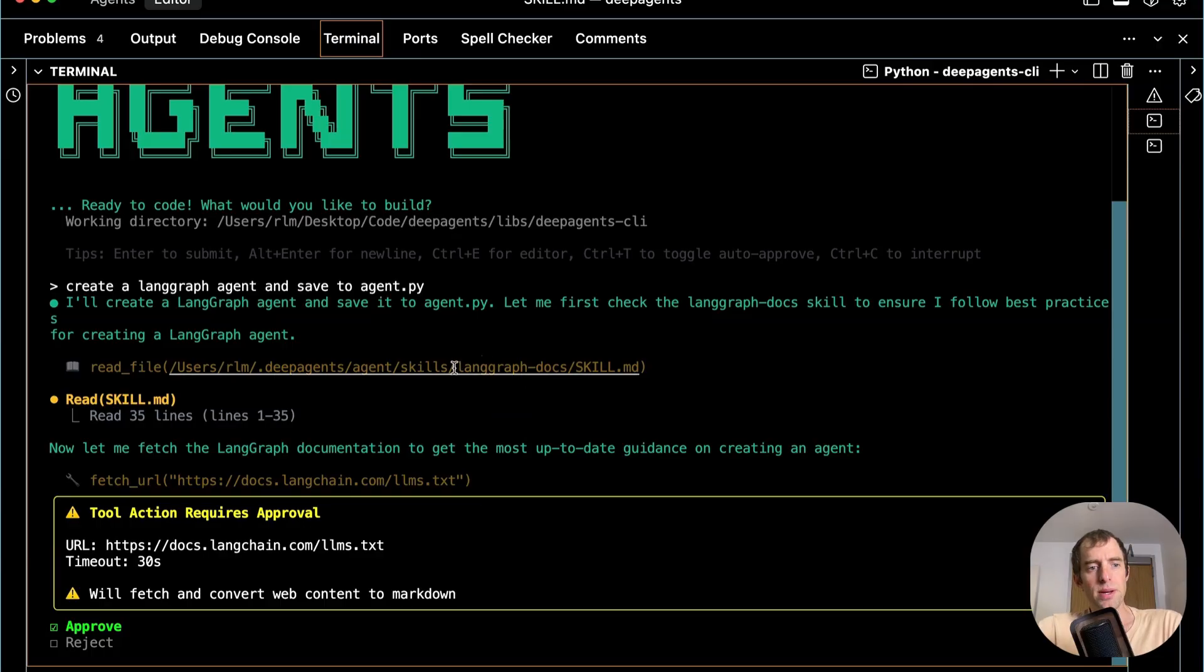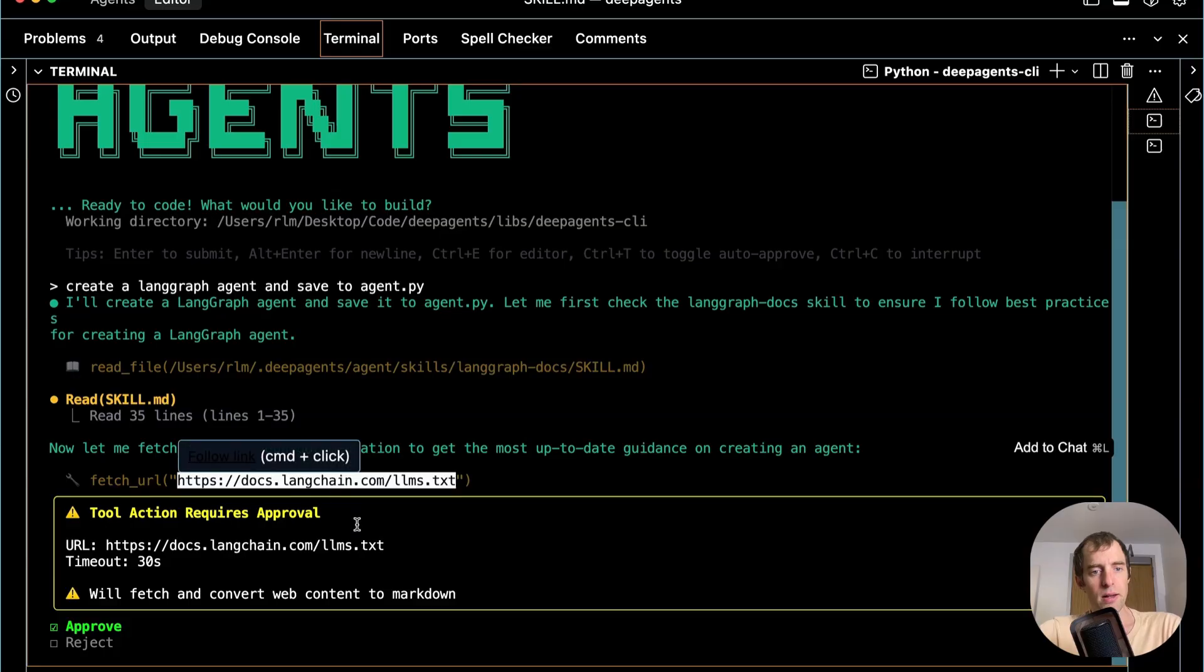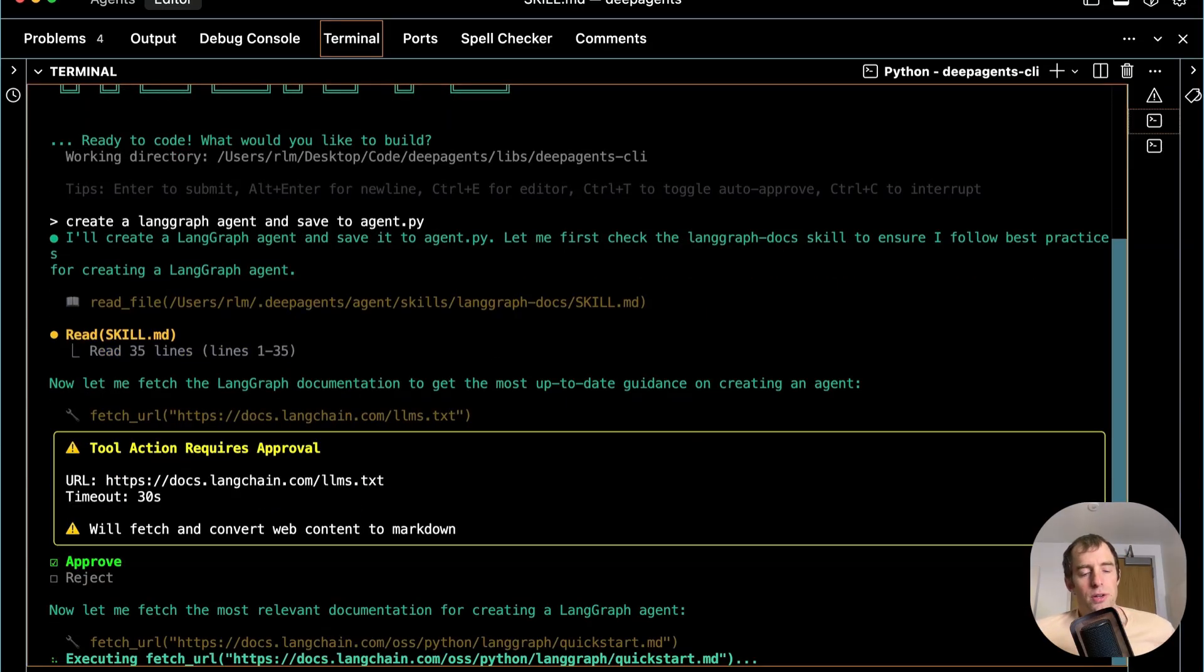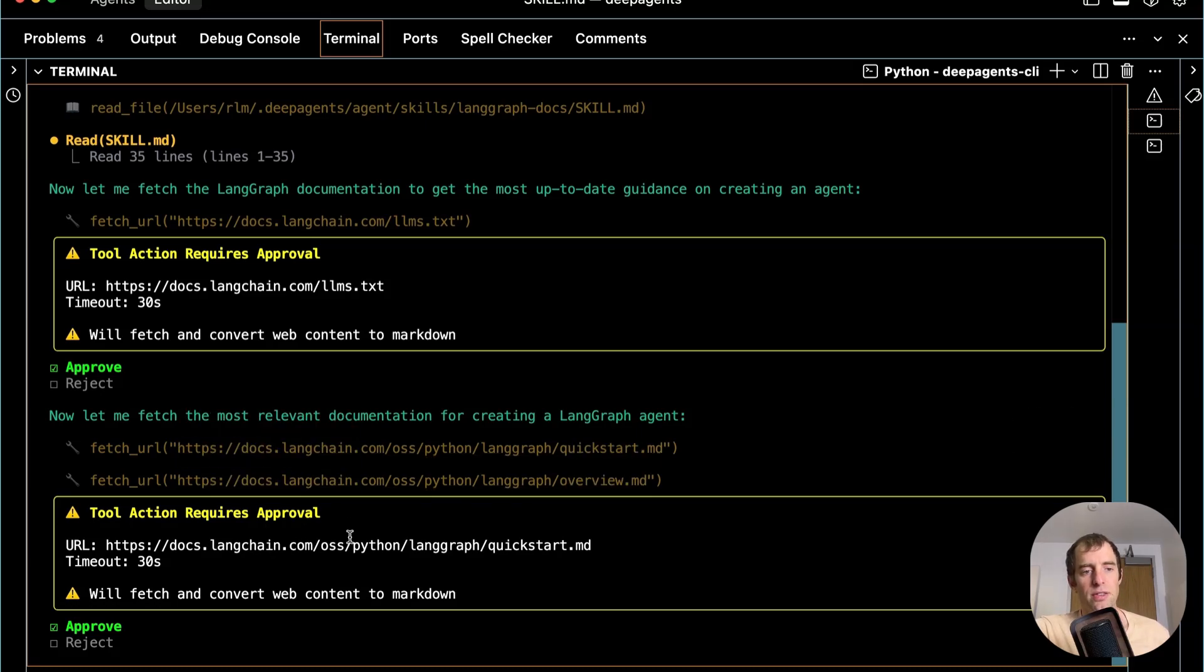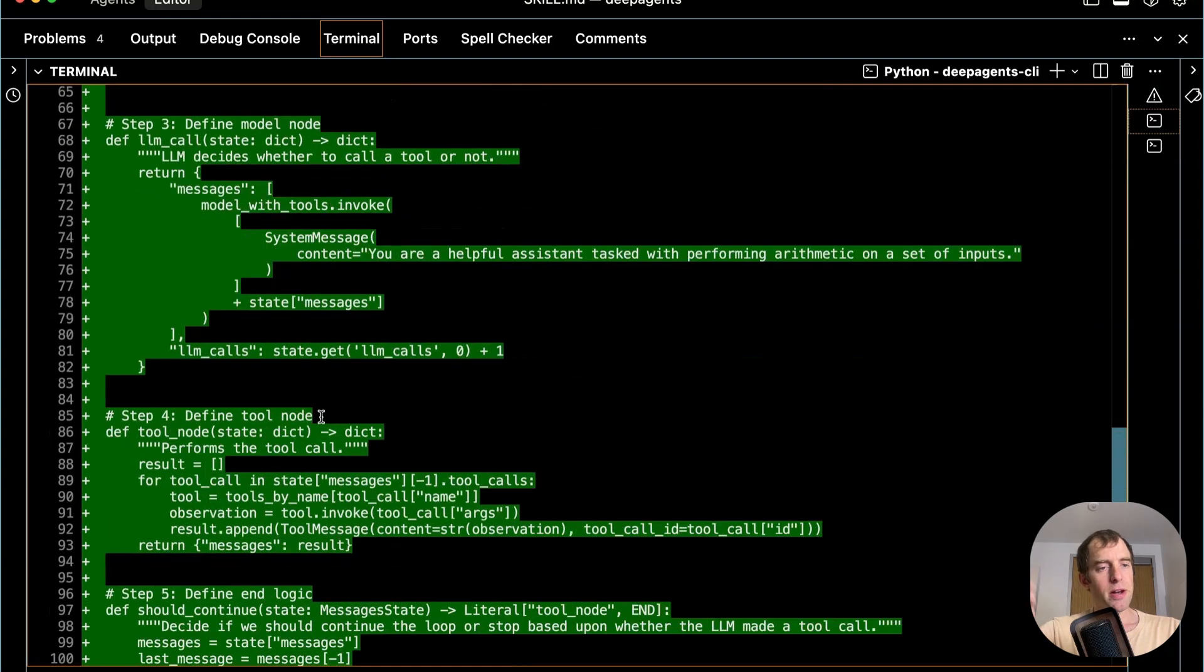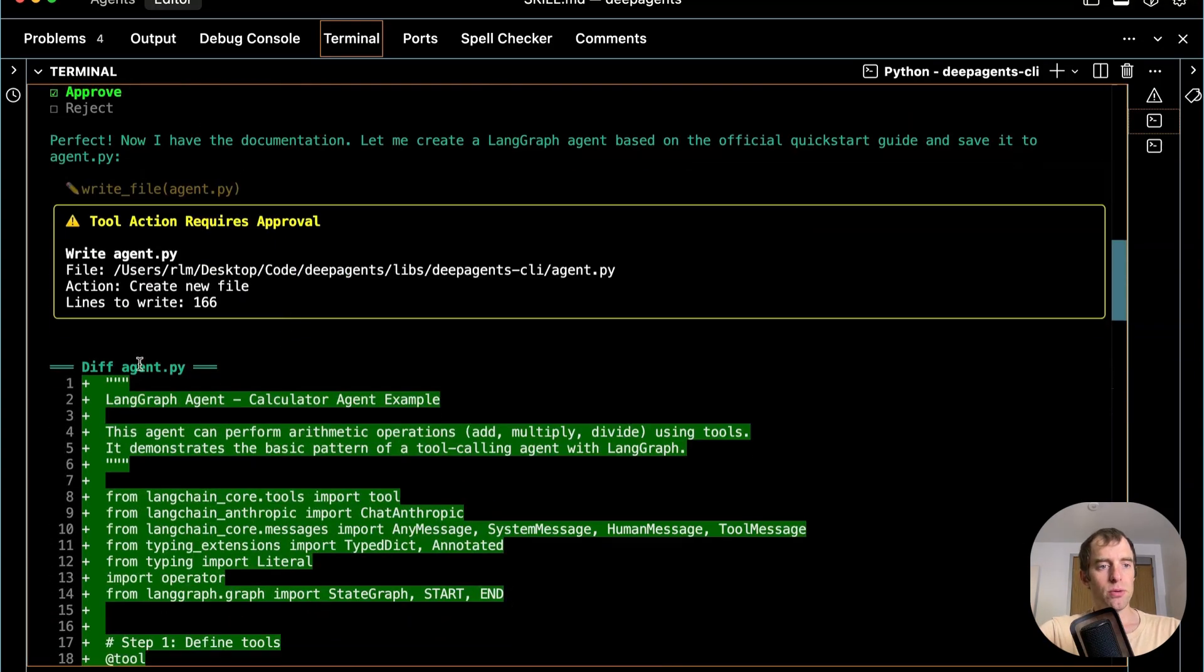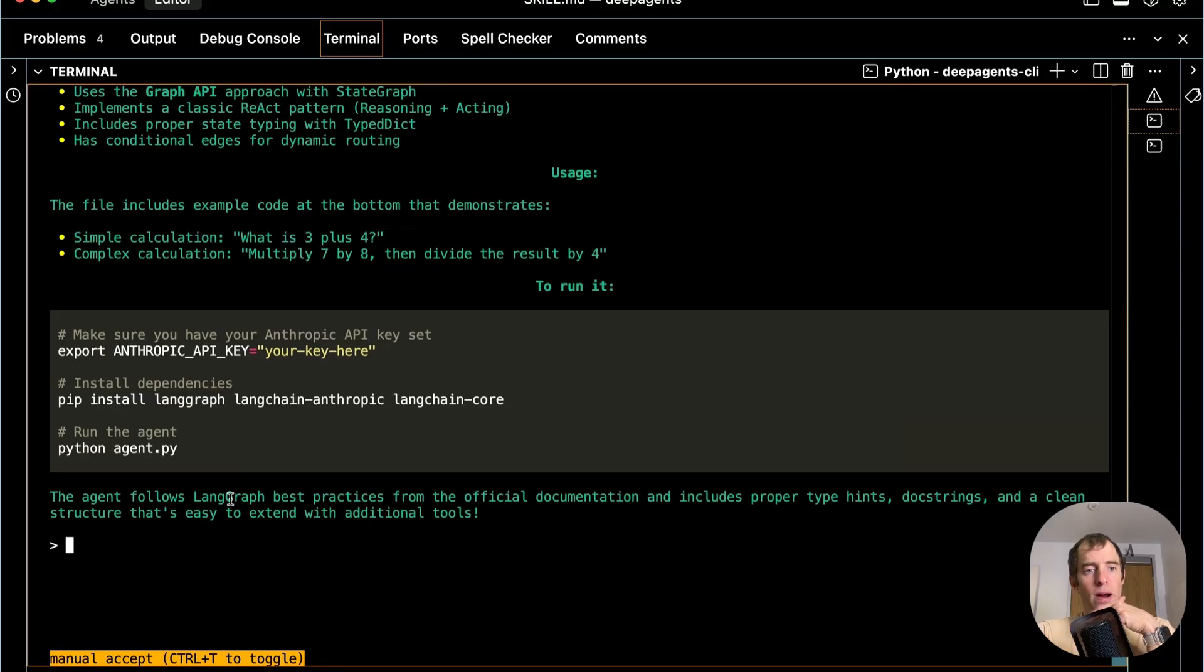We can go back to our agent. You can see it read that skill.md file. That's great. So it pulled in all those instructions. Now it wants to read that lms.txt file. That's great. I give it approval there. It reads that. And it's going to reflect on that and then choose to read a few different specific documentation pages. It's going to read the quick start, the overview. I'll pull those in. It read the documentation. Now it's creating a file for me. This is cool. Called agent.py. And I approve that. Great. It gives me a bunch of instructions. And we're done.